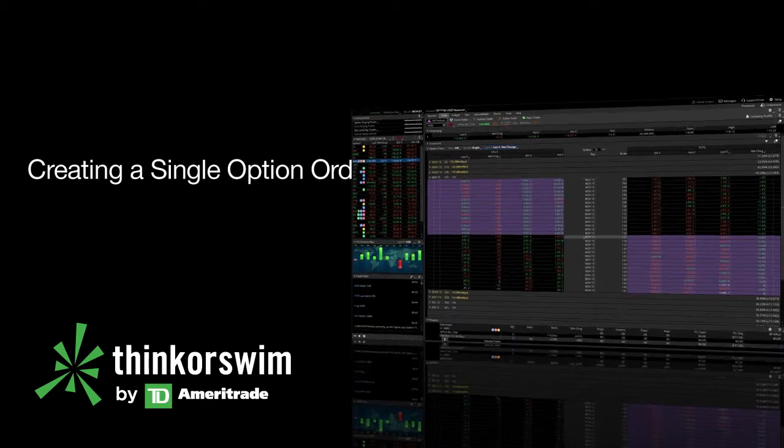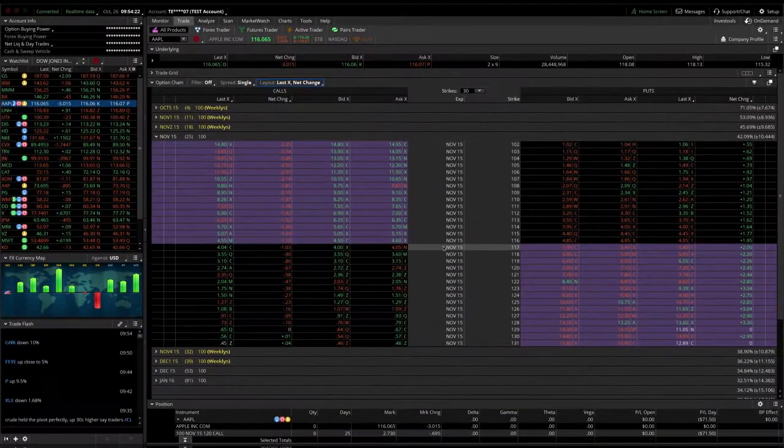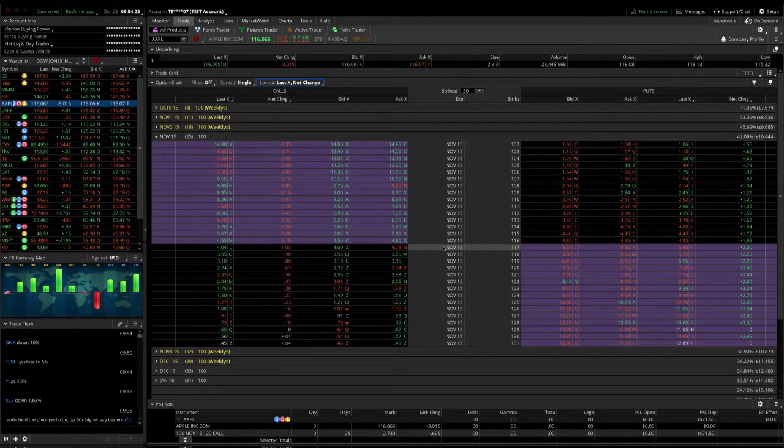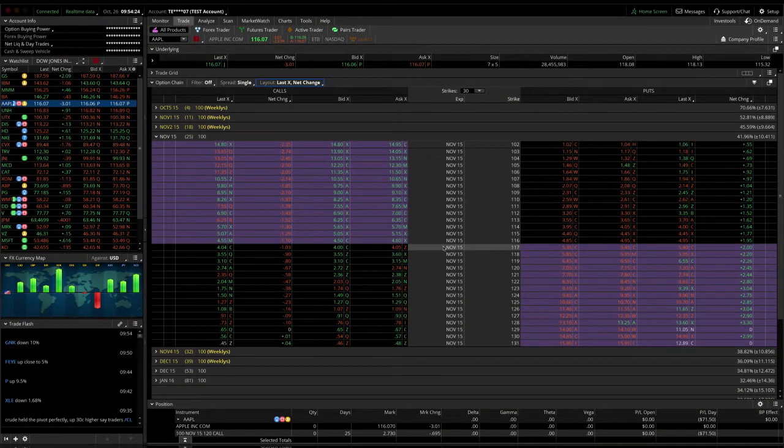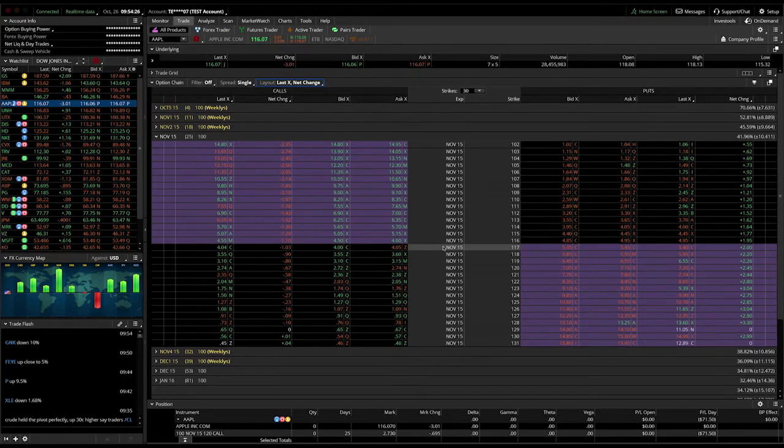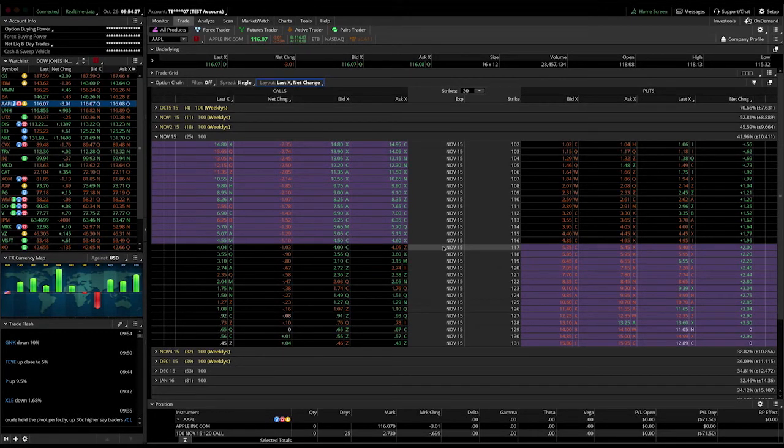In this example, we will demonstrate how to queue up an order for a single option. We will use a call, but keep in mind the steps are the same if you are trading puts.